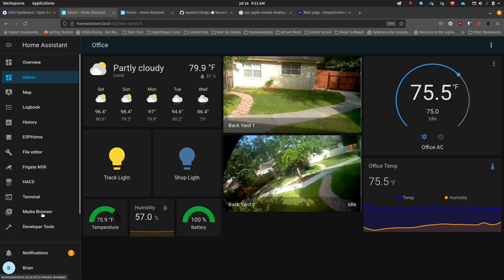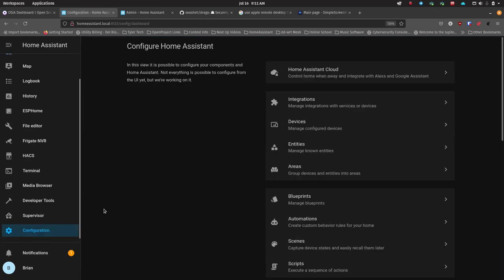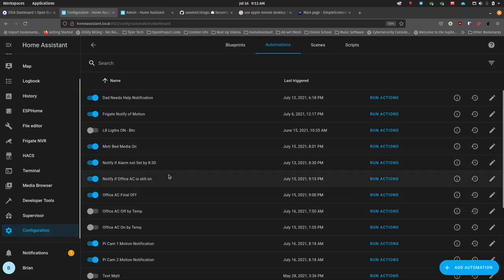I've gone through a few iterations of how to make that work in Home Assistant. First, I had automations that would turn it on and let it run for 50 minutes, then turn it off for 10 minutes of the hour. That worked okay initially, but then I had to set it to only run between certain times of the day, not run on Saturday and Sunday, and I ended up with five or six different automations controlling all those things.